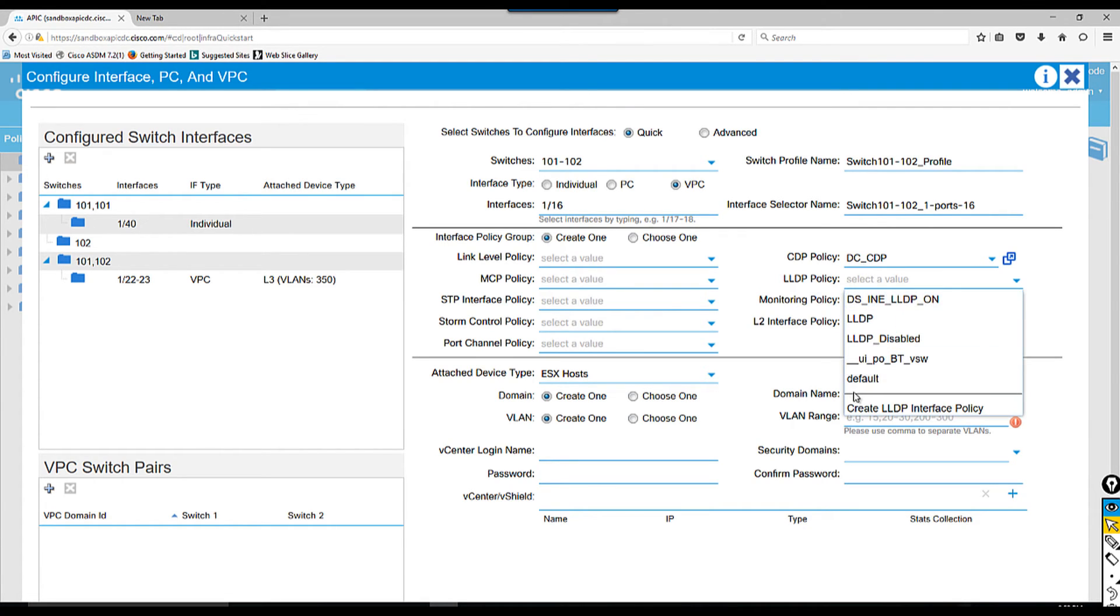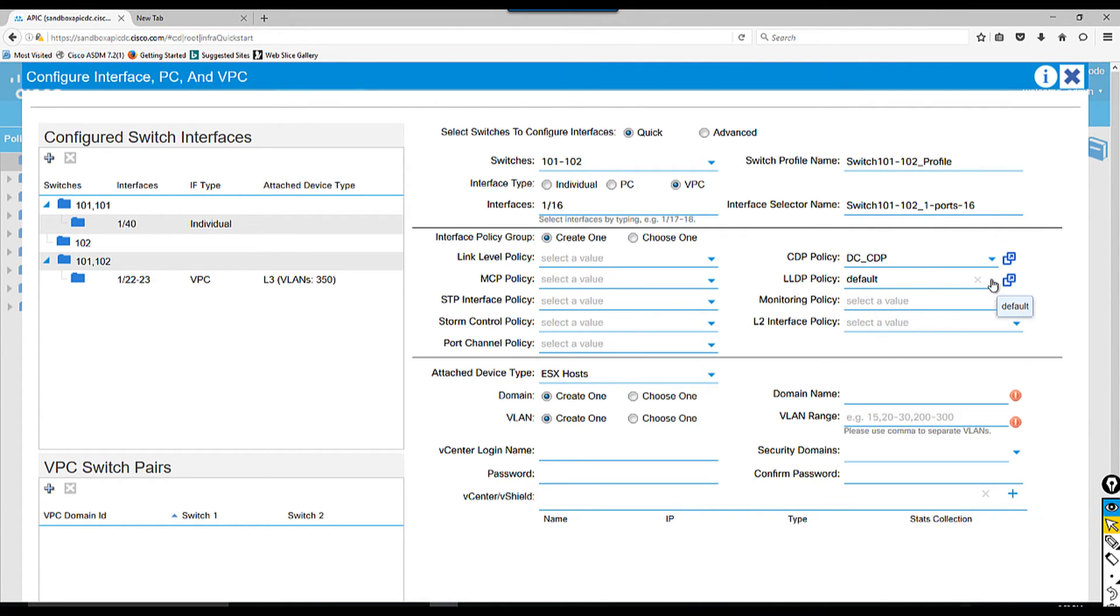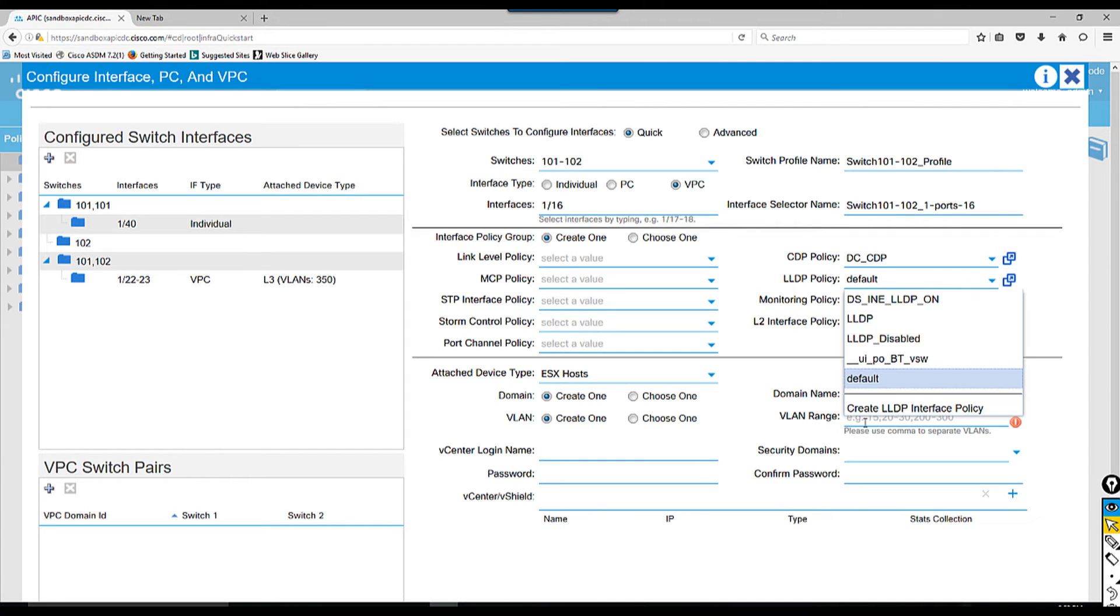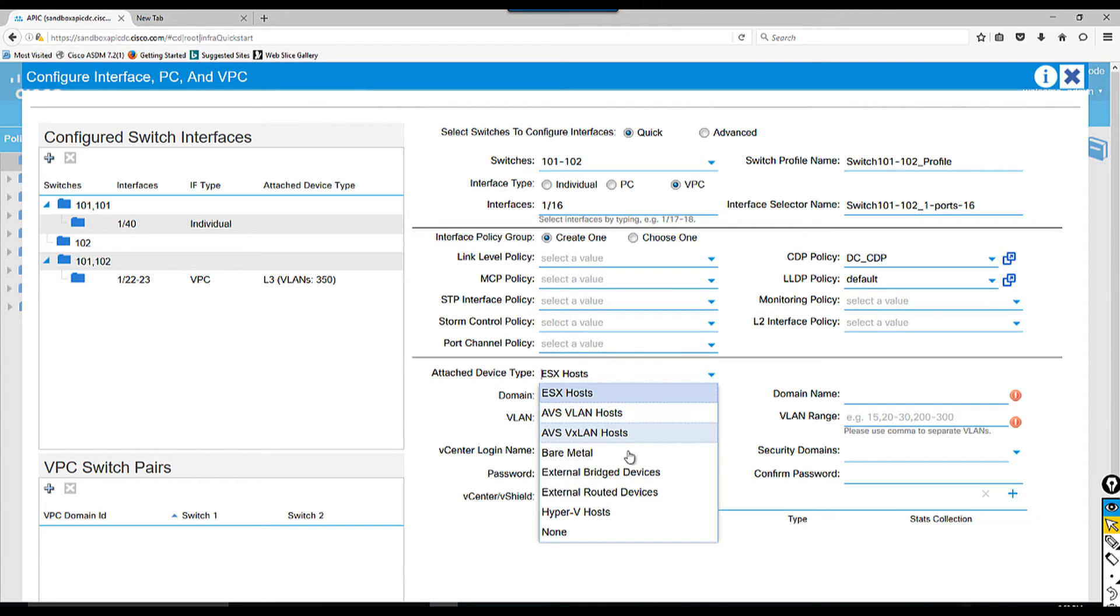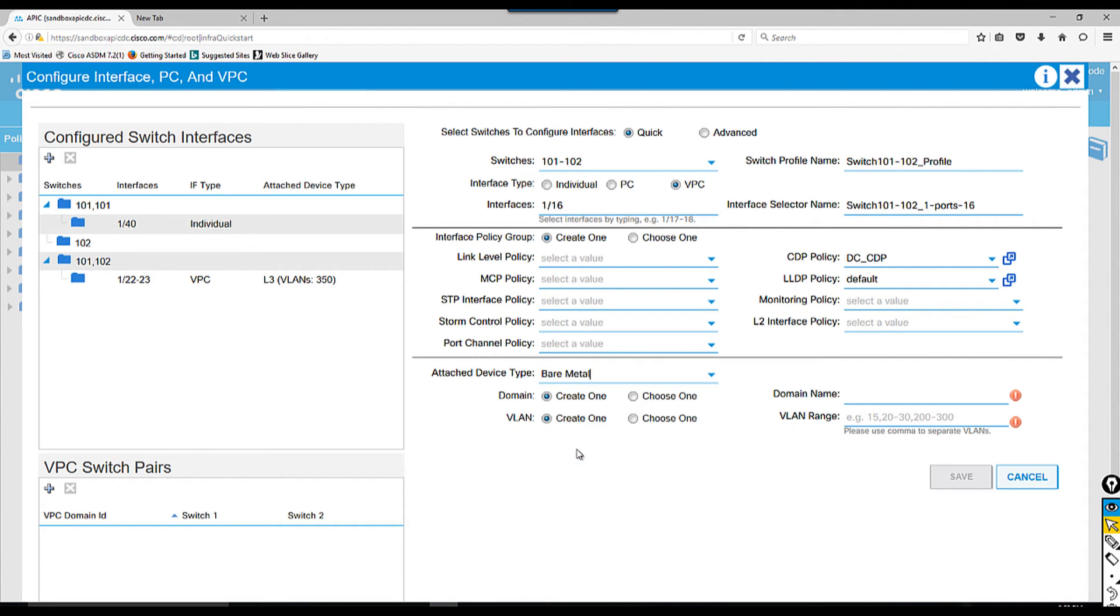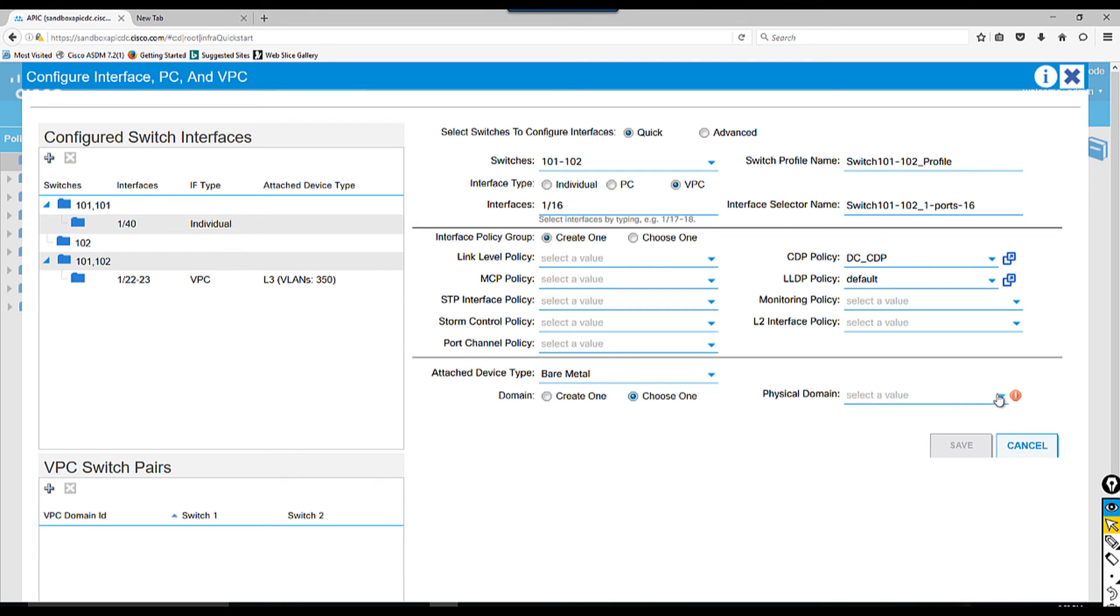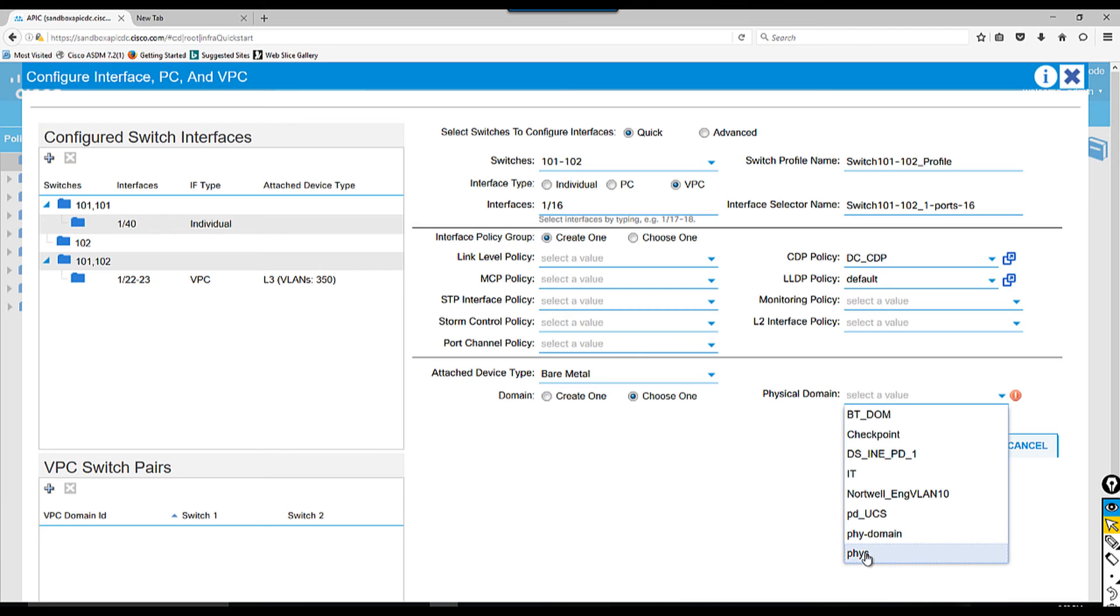After that, it's asking the domain name - which domain it belongs to. In this case I'm going to choose from the drop down menu the default domain. In the next couple of videos I'm going to show you how to configure physical domain, but right now I'm going to choose the default one.